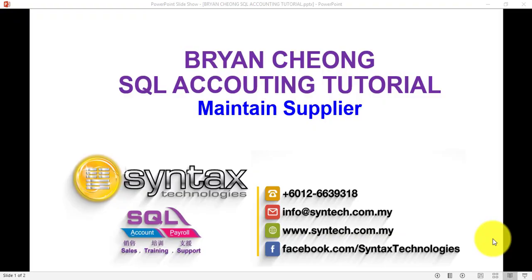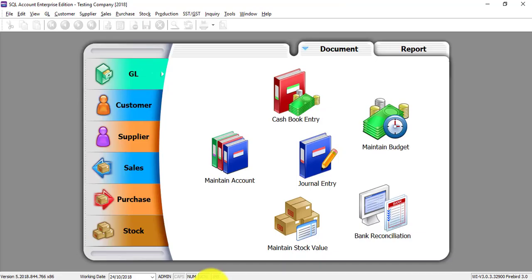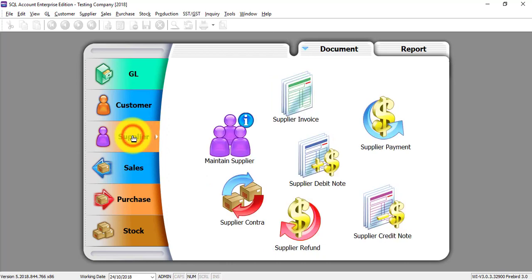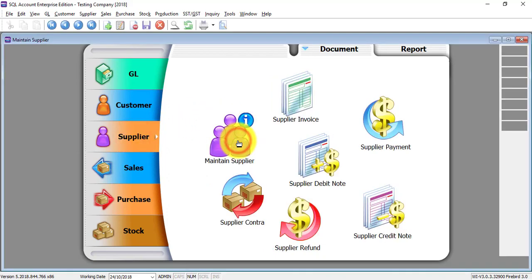Hi, I'm Brian from Syntex Technologies. In today's tutorial, I'll talk about Maintain Supplier. Let's go to SQL Accounting System, click on the Supplier module, then click on Maintain Supplier.